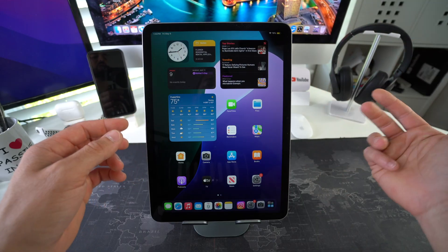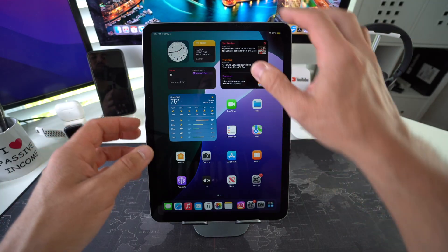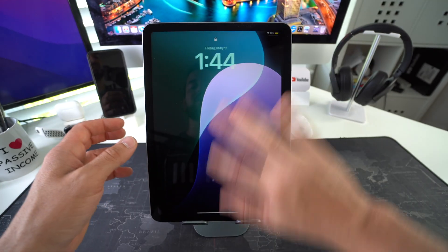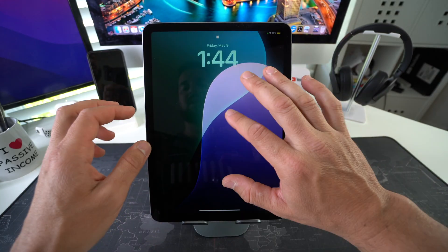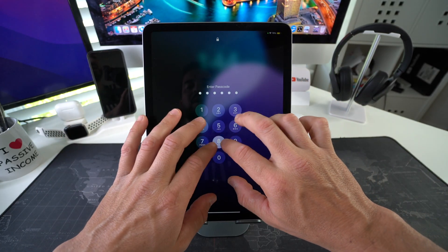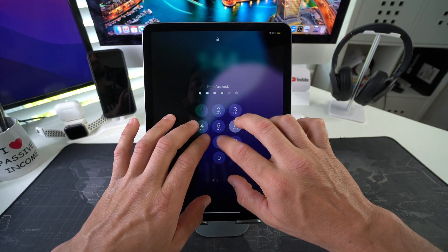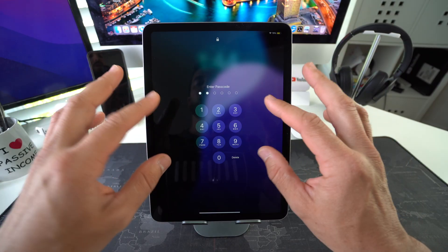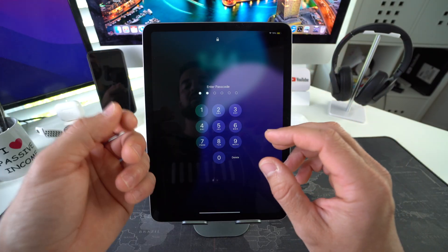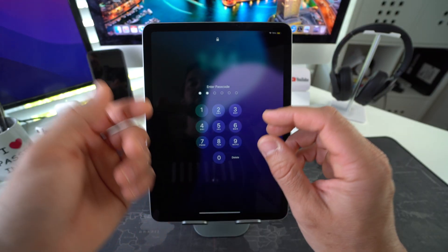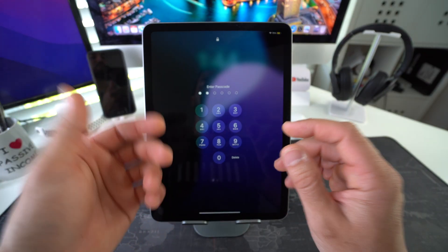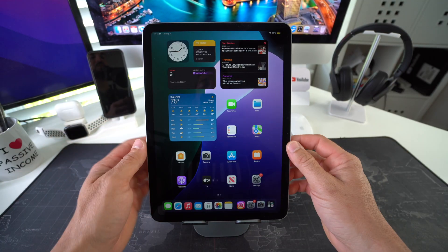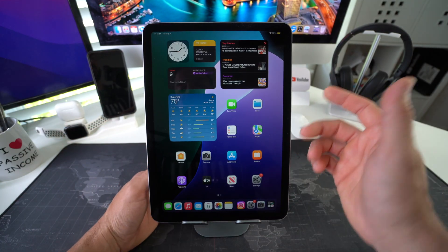First I'll show you how to do it through the Settings. Then I'll show you how to do it in case the iPad is locked with a password you've forgotten, or it's disabled and you can't get into it — I'll show you the hard reset method using a computer to bypass that.